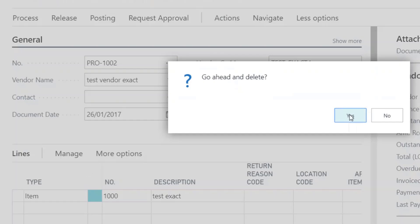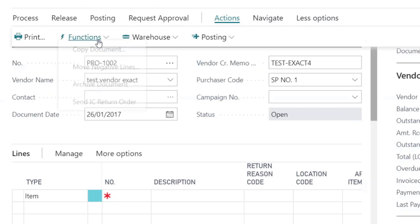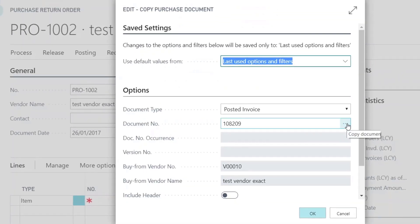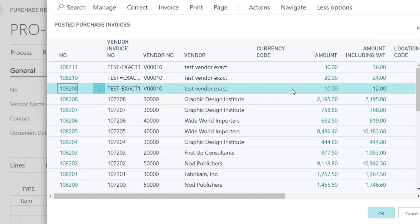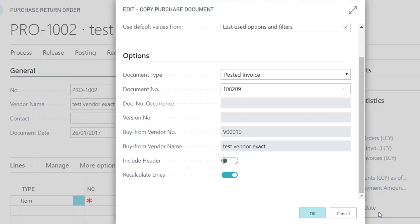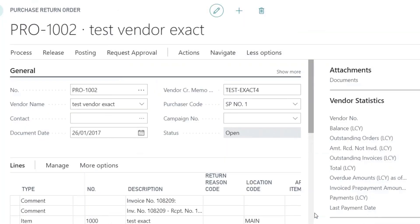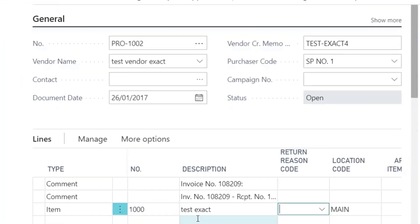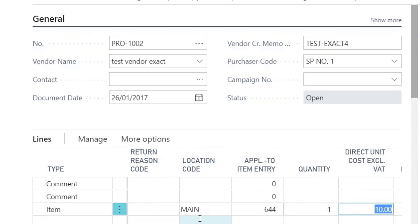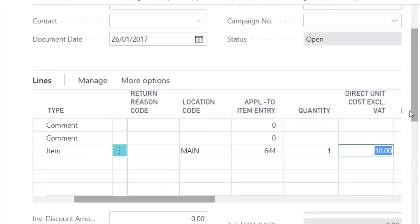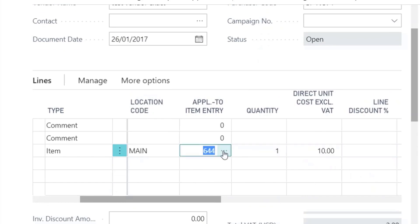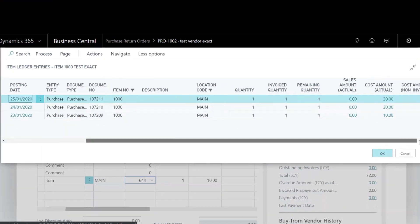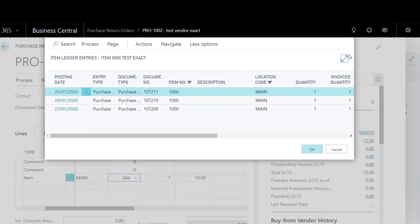I will delete the lines and use the Copy Document function instead. The direct unit cost is now set to £10 as expected, and the Apply to Item Entry field is filled in with the correct purchase entry.